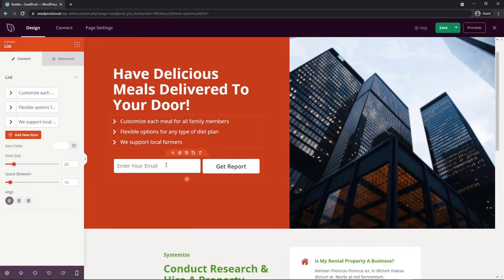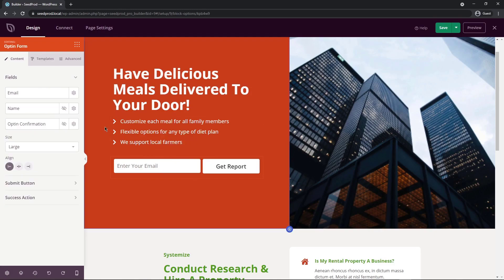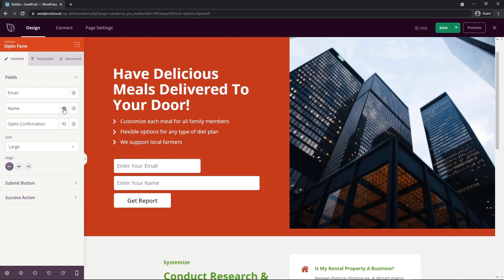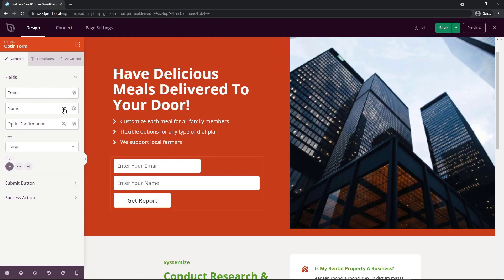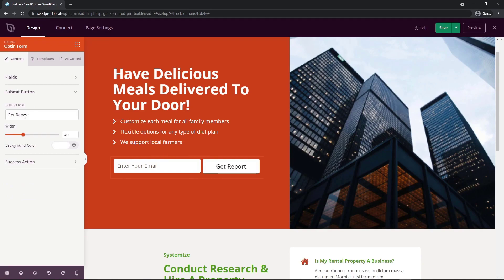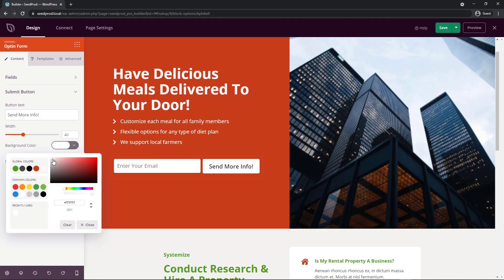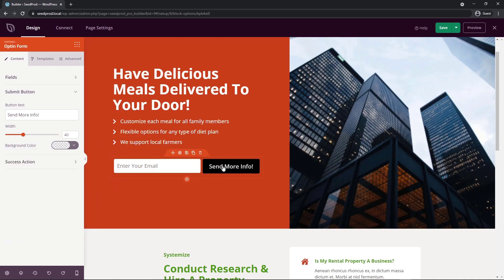Next we have the email opt-in box. Clicking its settings shows it's an opt-in form with an email field and a name field — the name is invisible by default, which I'll keep. I'll minimize this and go to the submit button to change the text. For the background color, I'll clear the custom color so it uses the global setting we set earlier. Finally, we have the success action — after they click submit, it currently shows a message saying 'Thank you, we'll be in touch soon.'